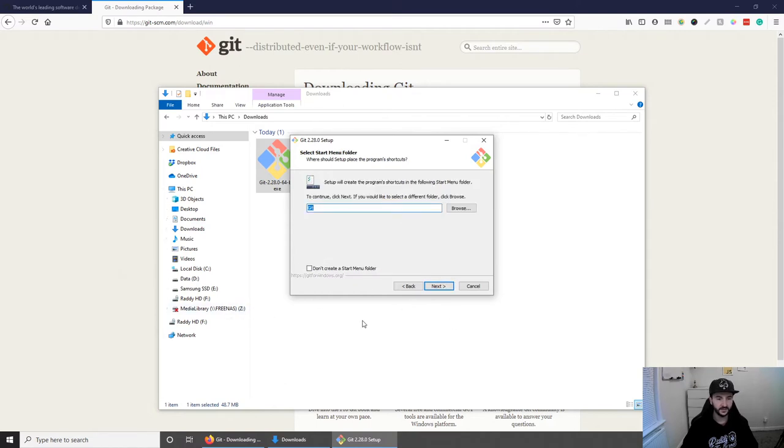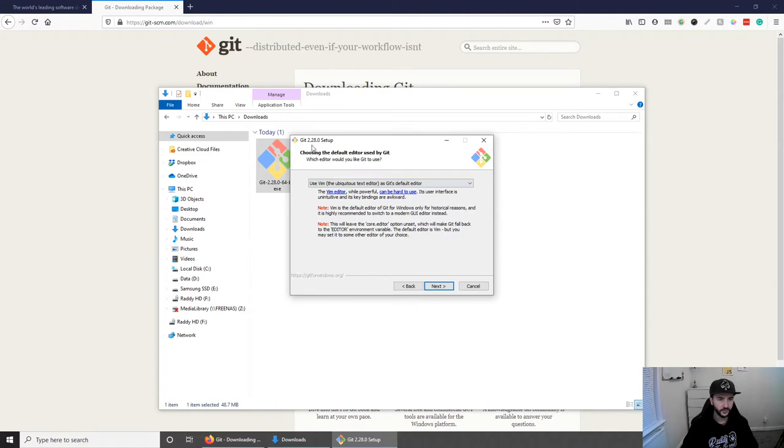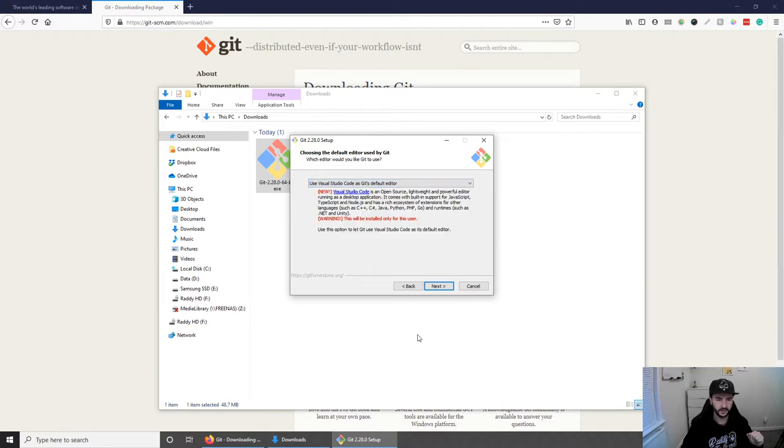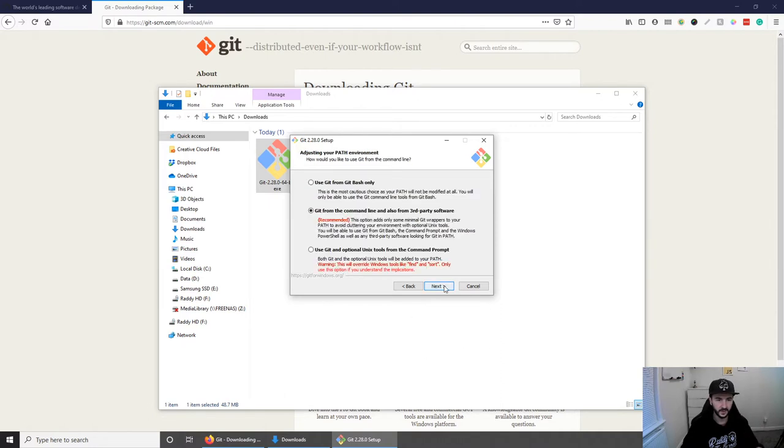The default settings for this one as well. And for the editor I'm just going to choose Visual Studio Code just because that's the editor I usually use and let's click next as well.